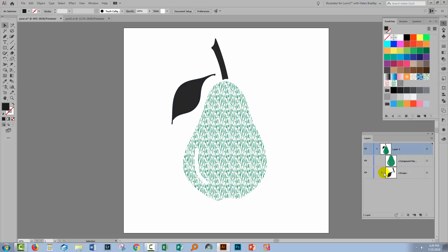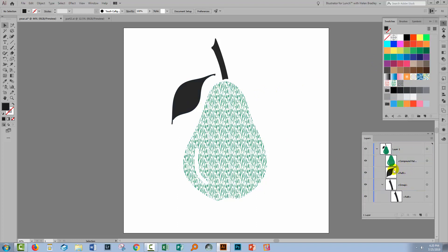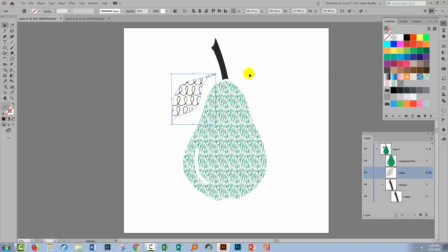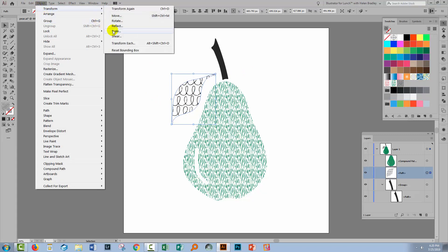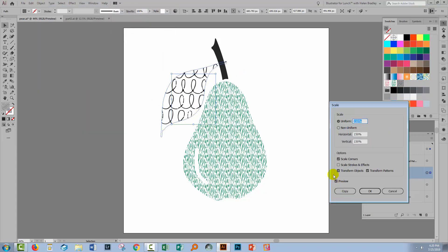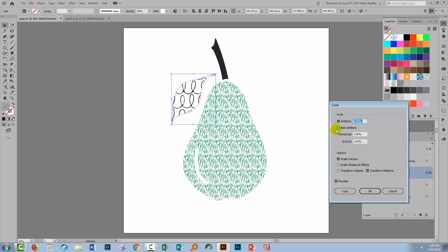So this is now a pattern swatch that I can use. I'm going to apply the pattern to the leaf this time, so I'll select the leaf and click on the pattern to apply it. Again, I want to shrink it this time, so I'll choose Object > Transform > Scale. I'll disable Transform Objects and drop the uniform value down quite low so that there's quite a bit of texture inside the leaf of this pear.